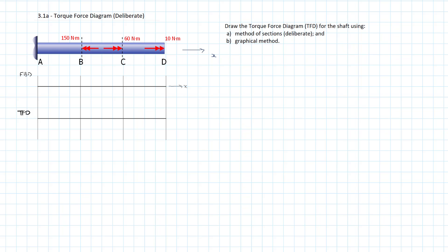And so in this case, we have a rod A to D with a series of externally applied torques. And what we're going to do is we're going to use what should look like very similar methods to when we were doing axial force to resolve these internal torques. And so we're going to step right off. In this video, we're going to look at a very deliberate method of sections methodology, which is absolutely essential to be understood. And then we're going to close that out. We're going to come back very quickly to get down and dirty with the graphical method to very quickly derive in a simple system like this, a torque force diagram.